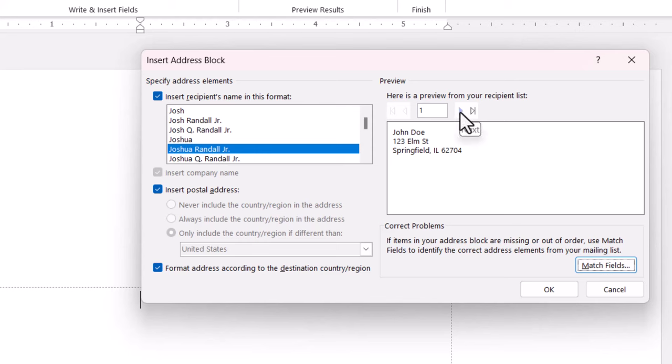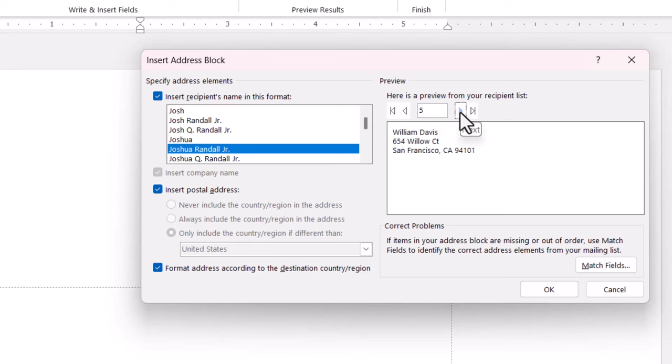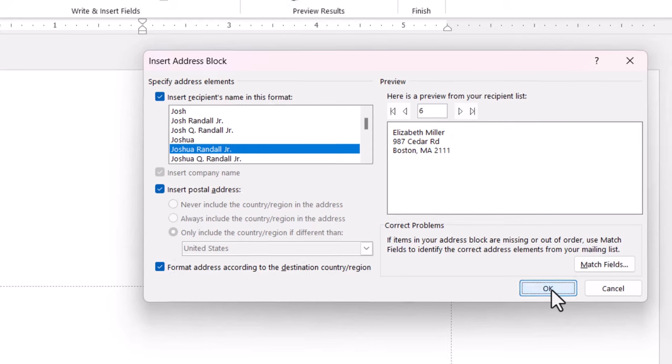If you want to look at the other addresses, I can just navigate through them using this next button. Then I'll click on OK.